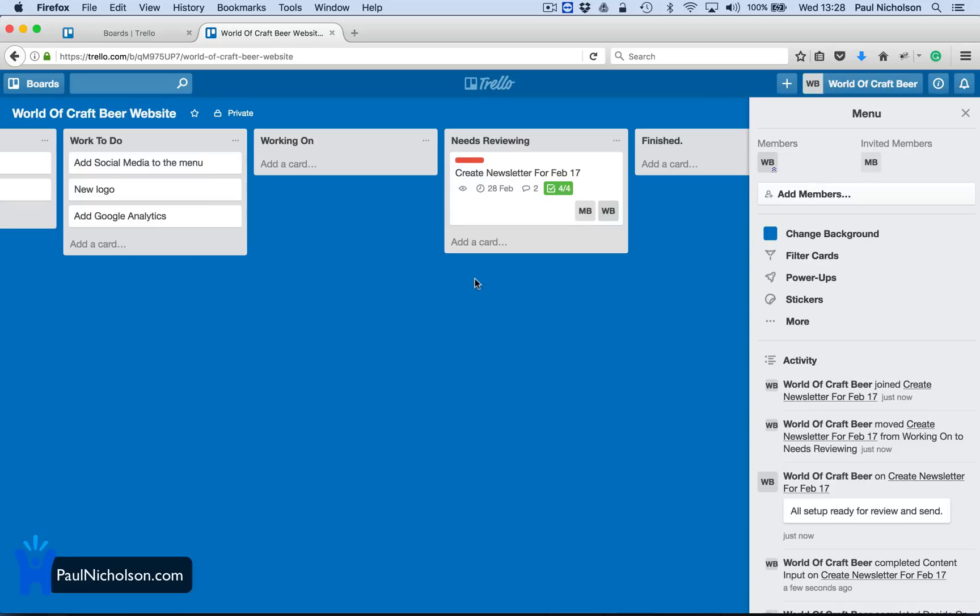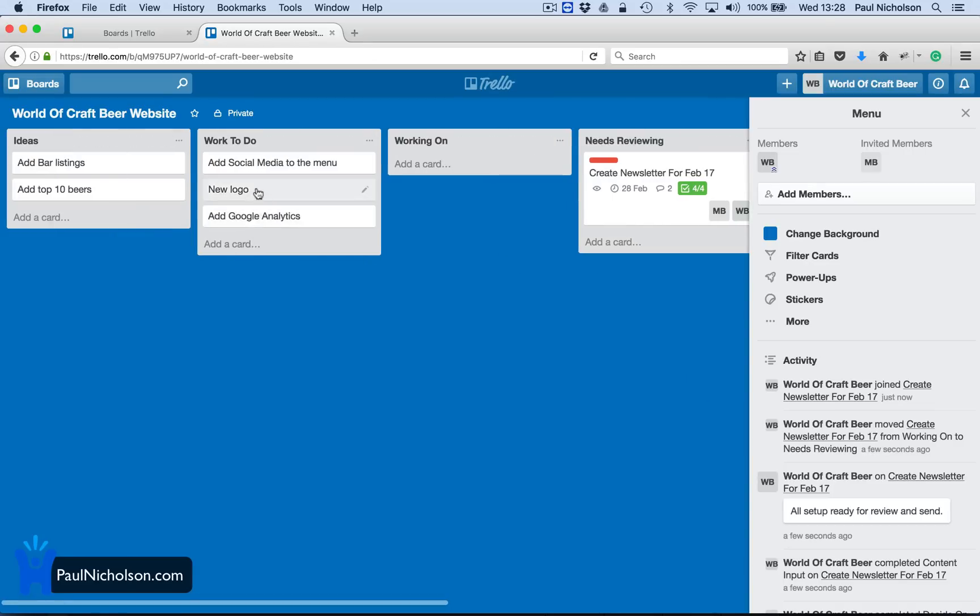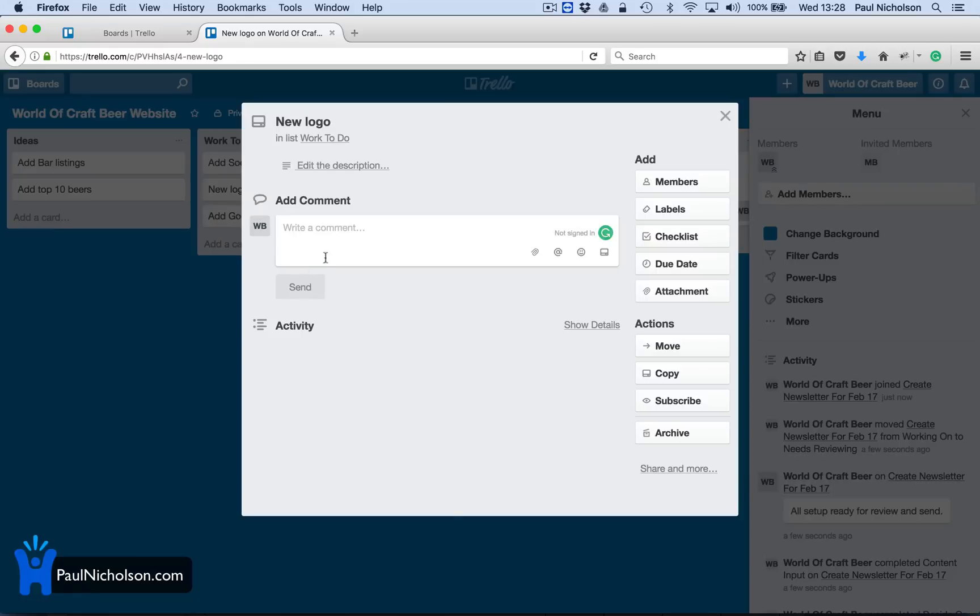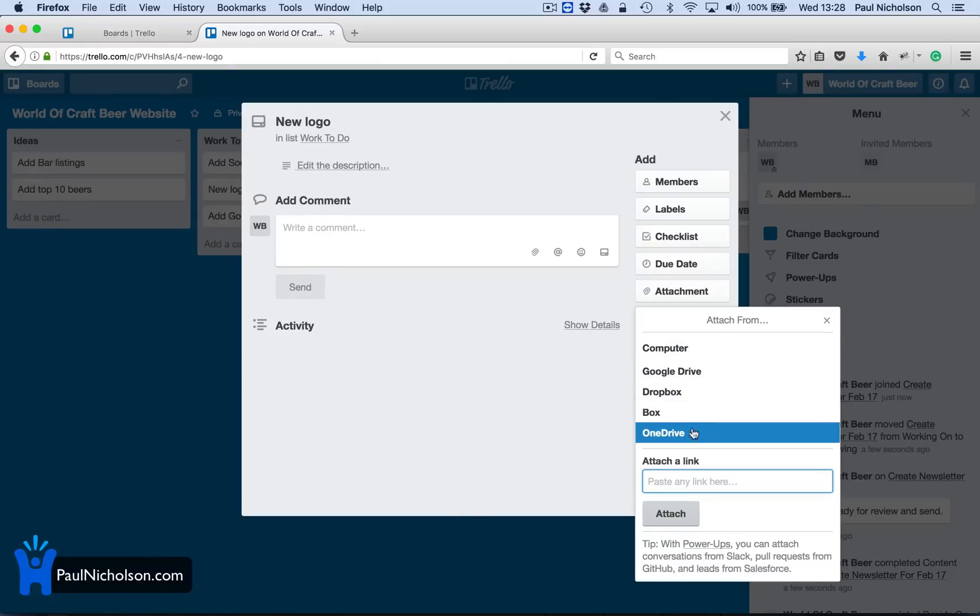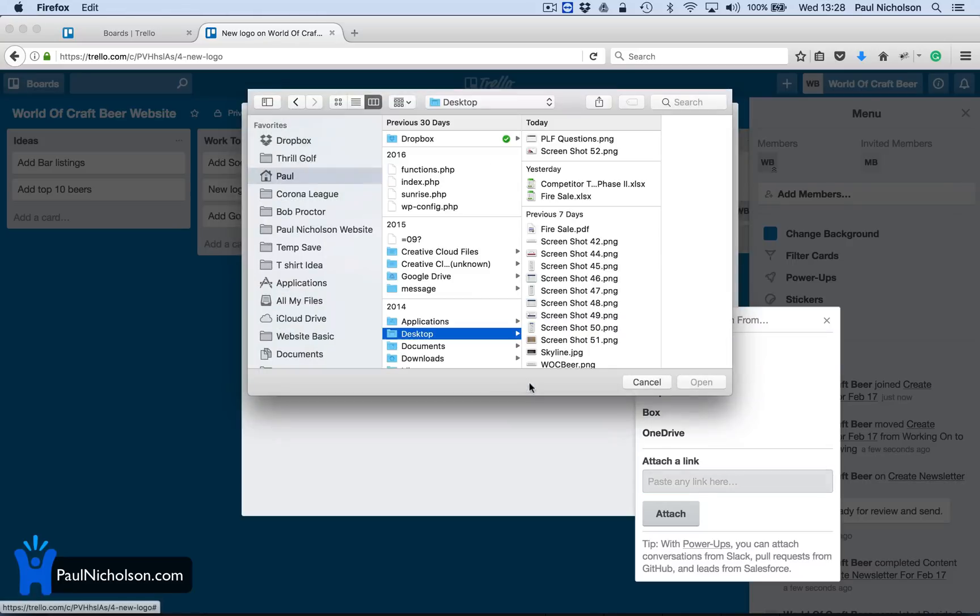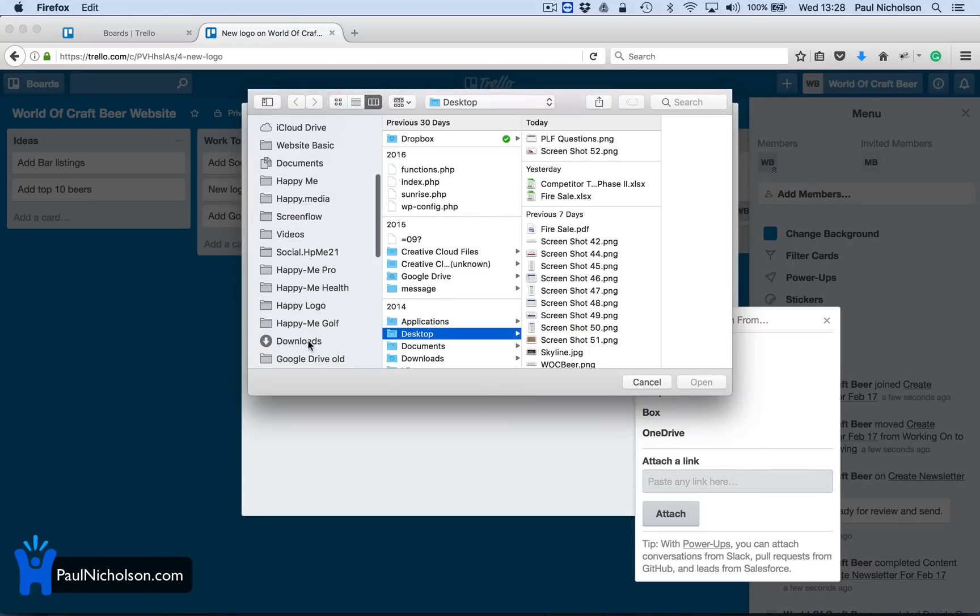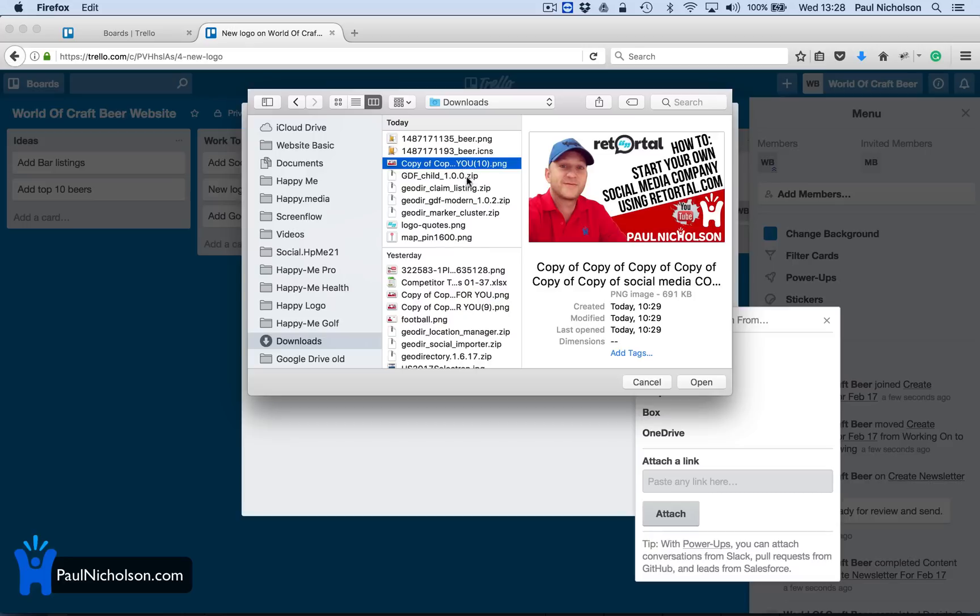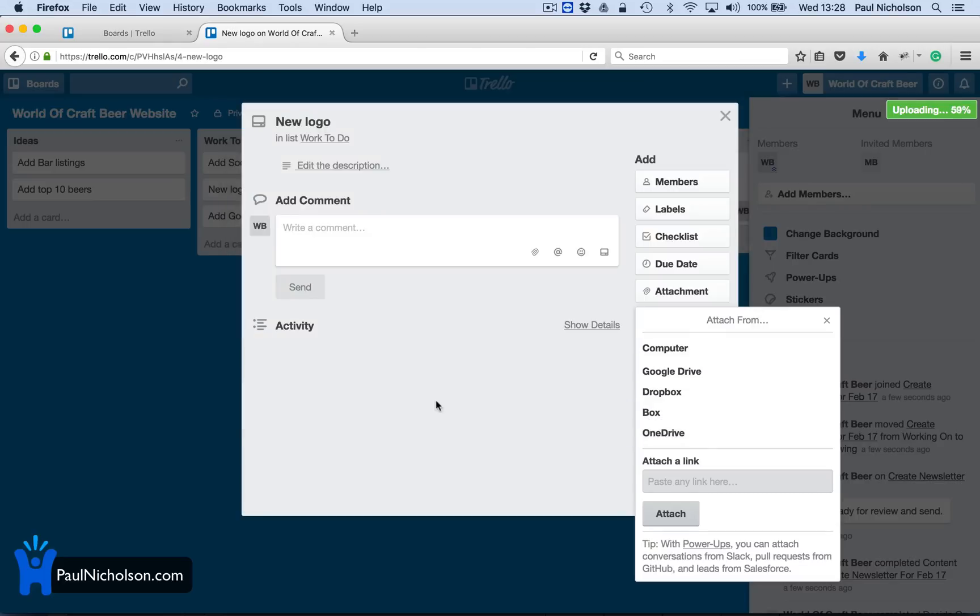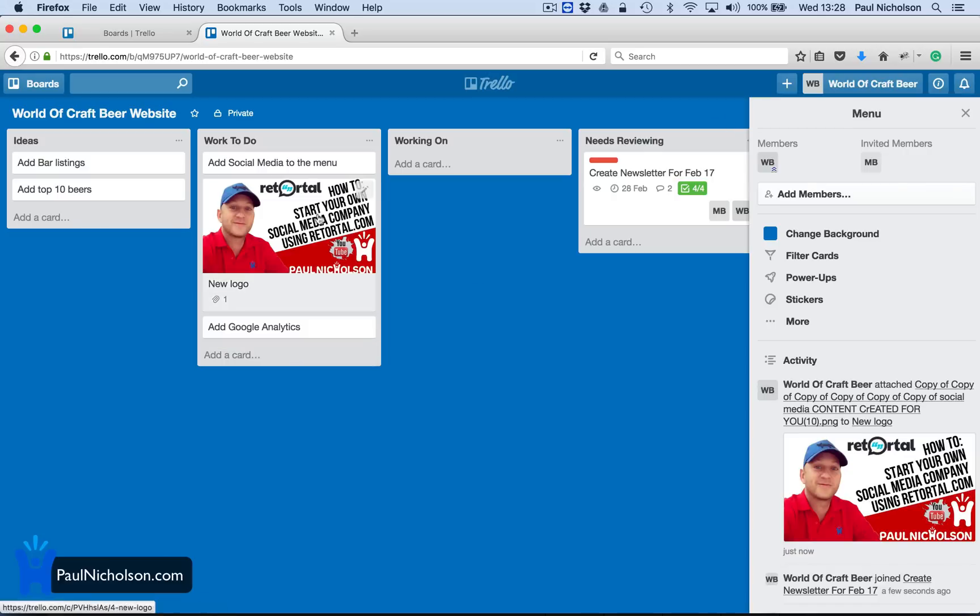So what else? A new logo. So you could attach an image. Computer. What images have I got? I'll just use one that I've used. So here's a YouTube thing that I've used.